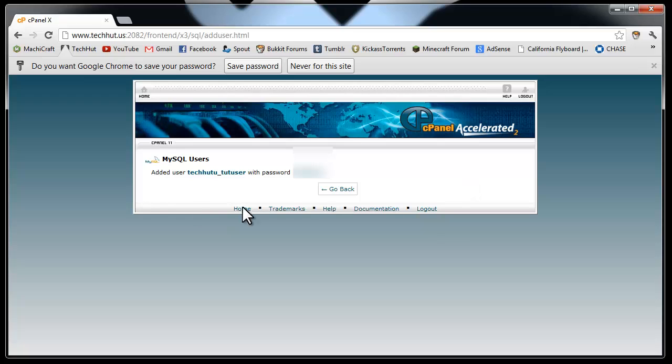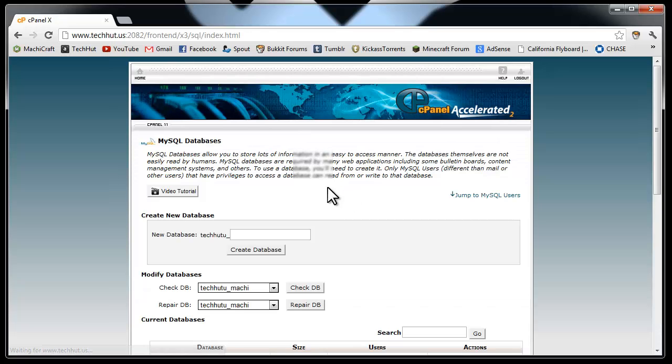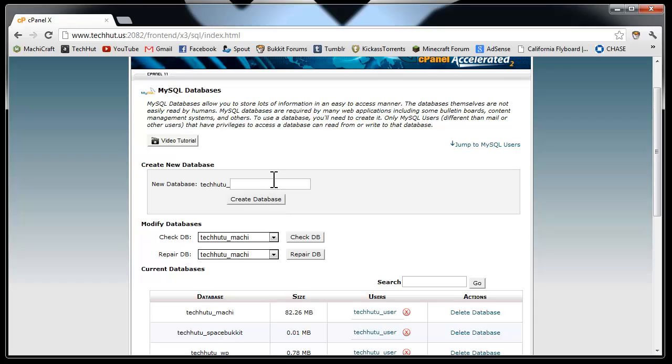And then it says you've added the user with your prefix and then tut_user or whatever you named it. Then you can go back and you're going to want to create your database.